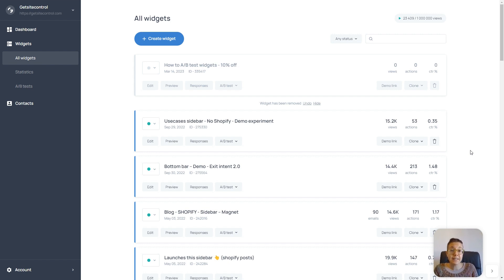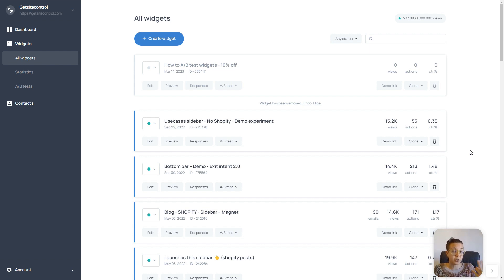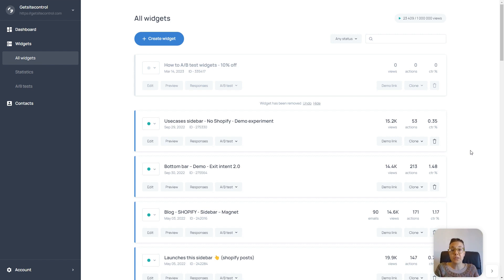So during the test, an equal percentage of your audience will see each version of the widget. If you have two widgets in your A-B test, 50% of your audience will see widget A and 50% will see widget B.